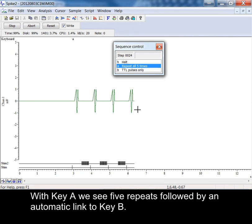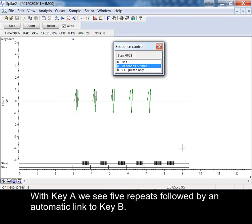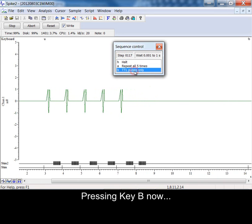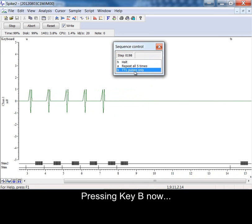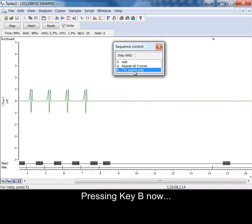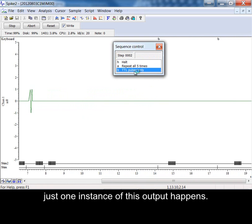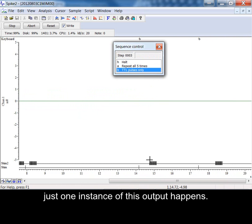With key A we see five repeats followed by an automatic link to key B. Pressing key B now just one instance of this output happens.